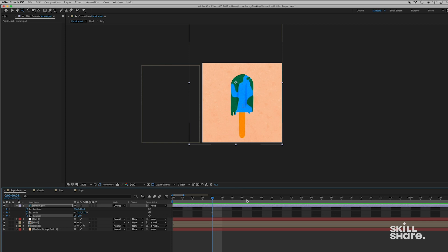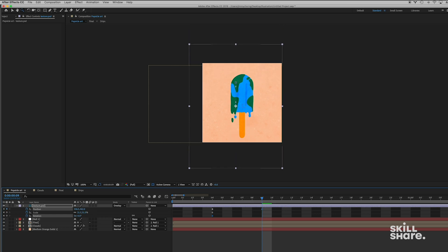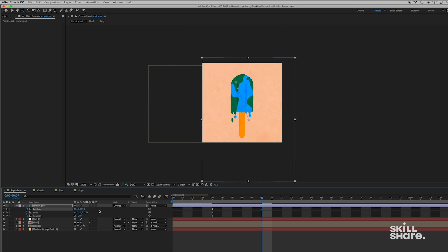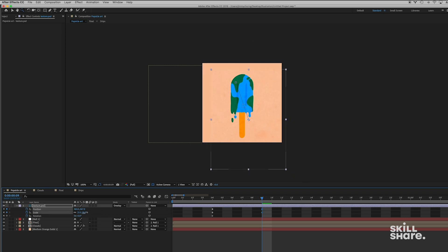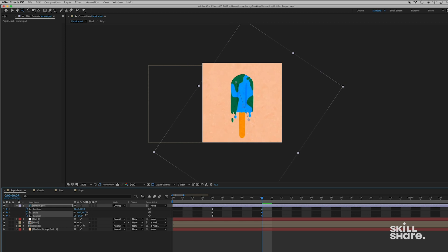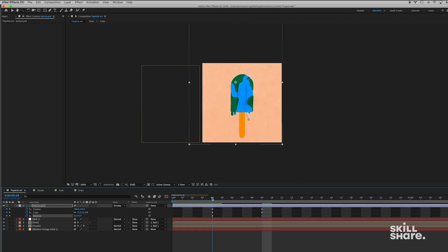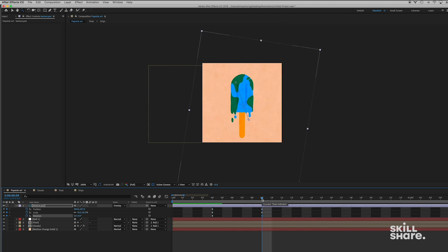So now we're gonna jump a few frames ahead in time. It doesn't really matter how many because we can adjust it later. And I'm just gonna move this texture and make it look a little bit different. So I might scale it up. I might rotate it a little bit just so it looks a little bit different from the previous keyframe.